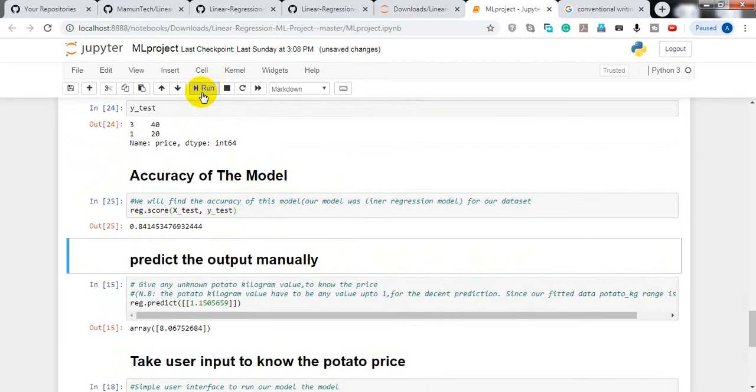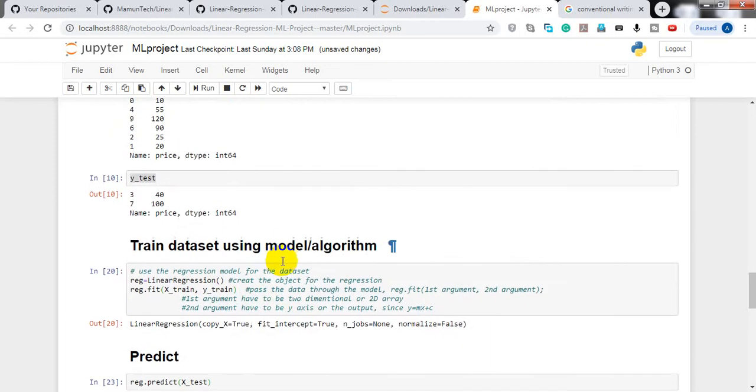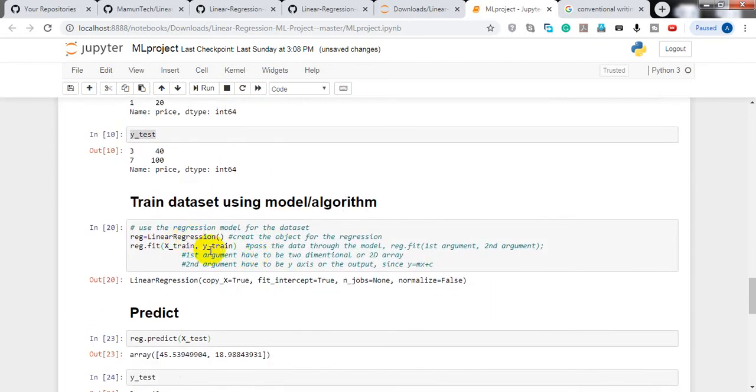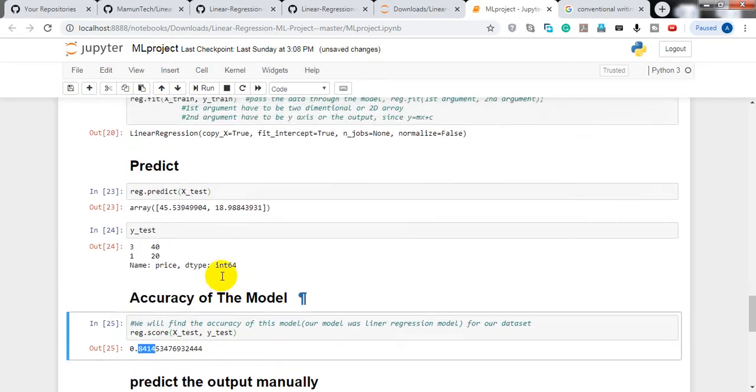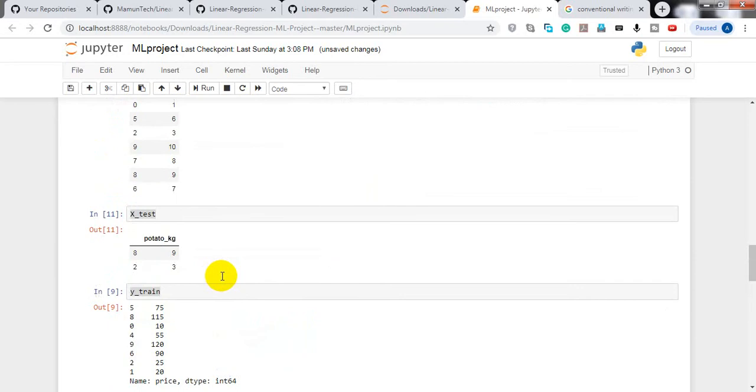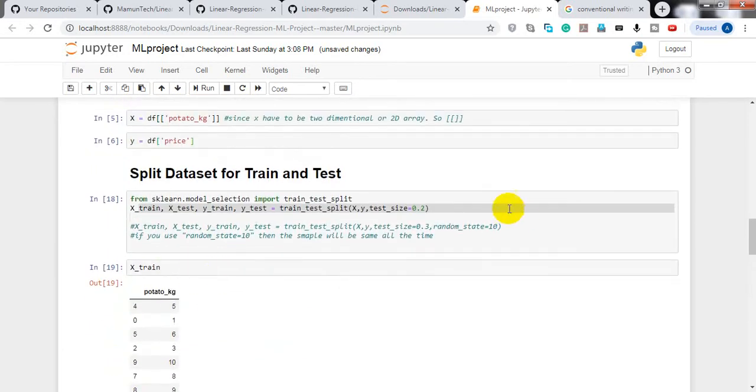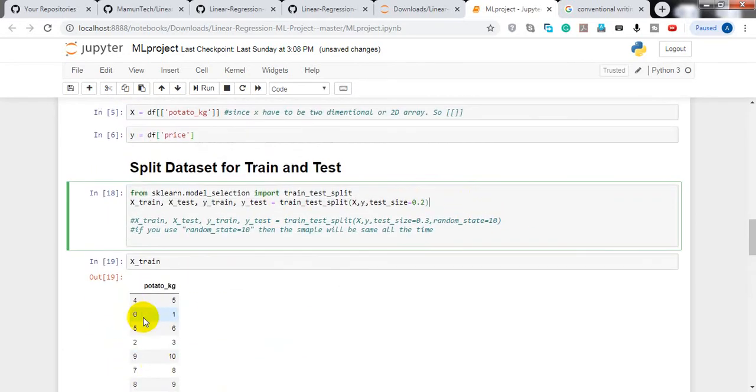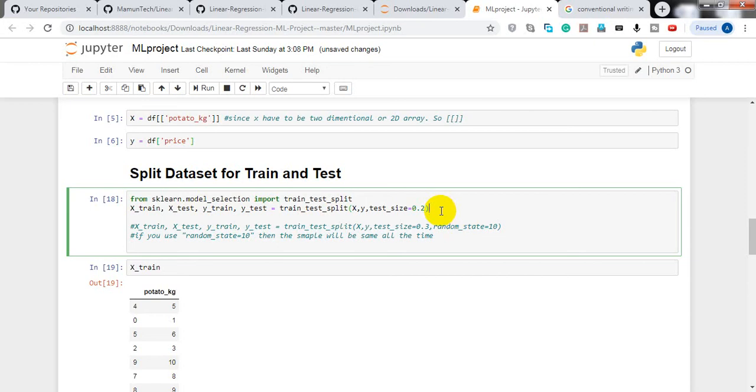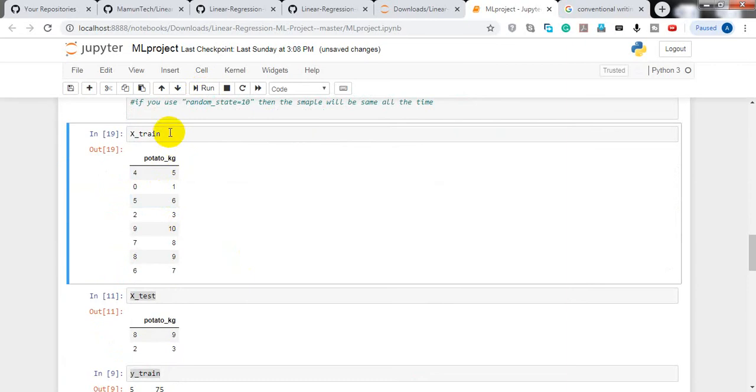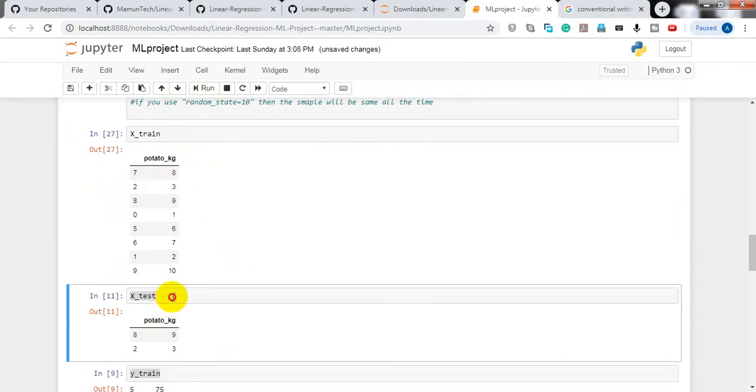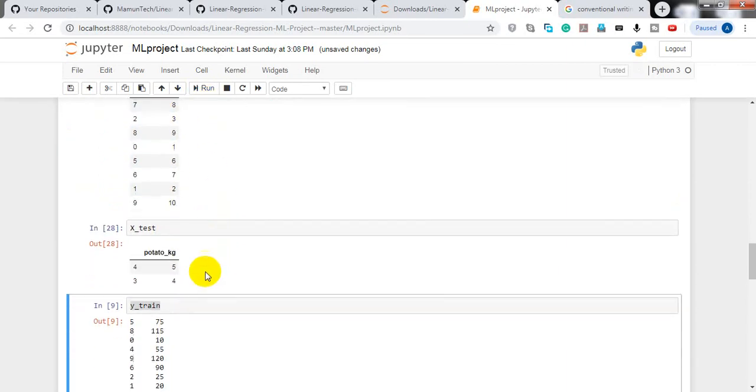Now we need to see the accuracy. When I run it, I get 84% - the model is working at 84% accuracy. The model is good to run. We can see if we need to change parameters or adjust settings to improve the accuracy. We can change different parameters to see how the model performs.